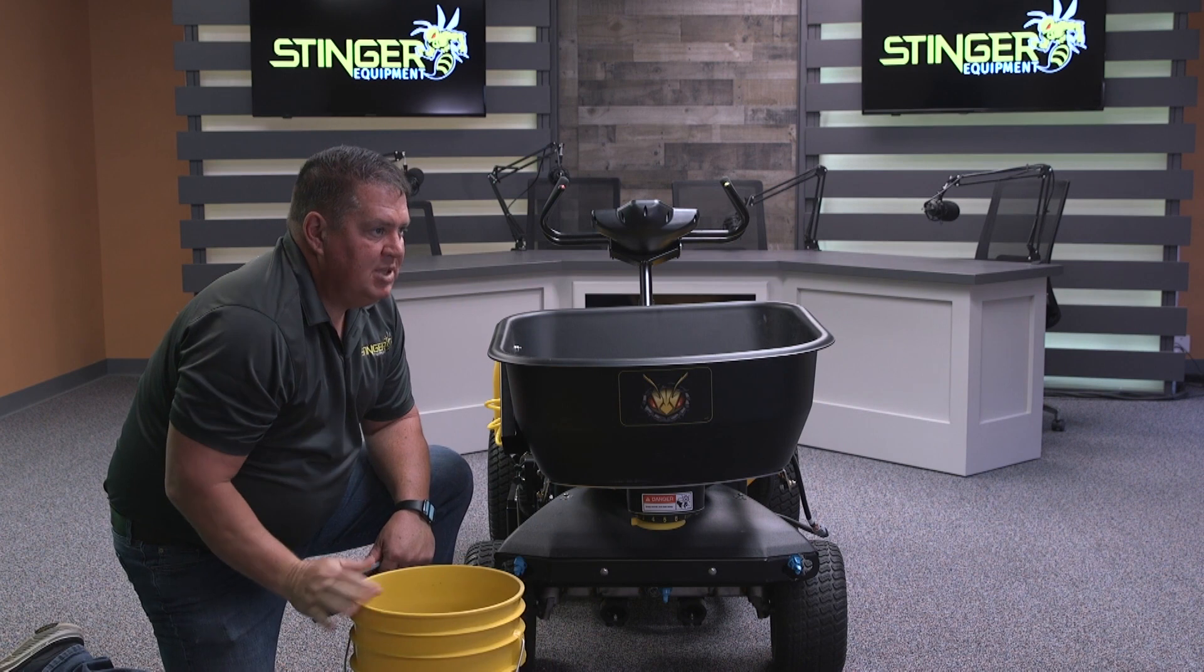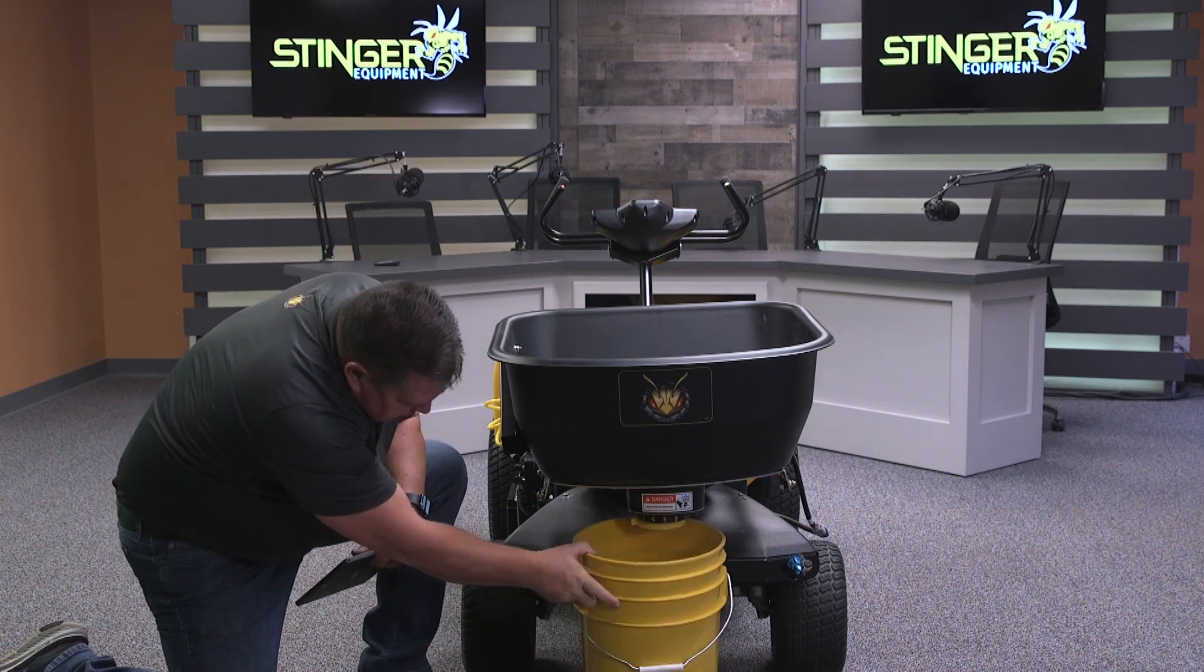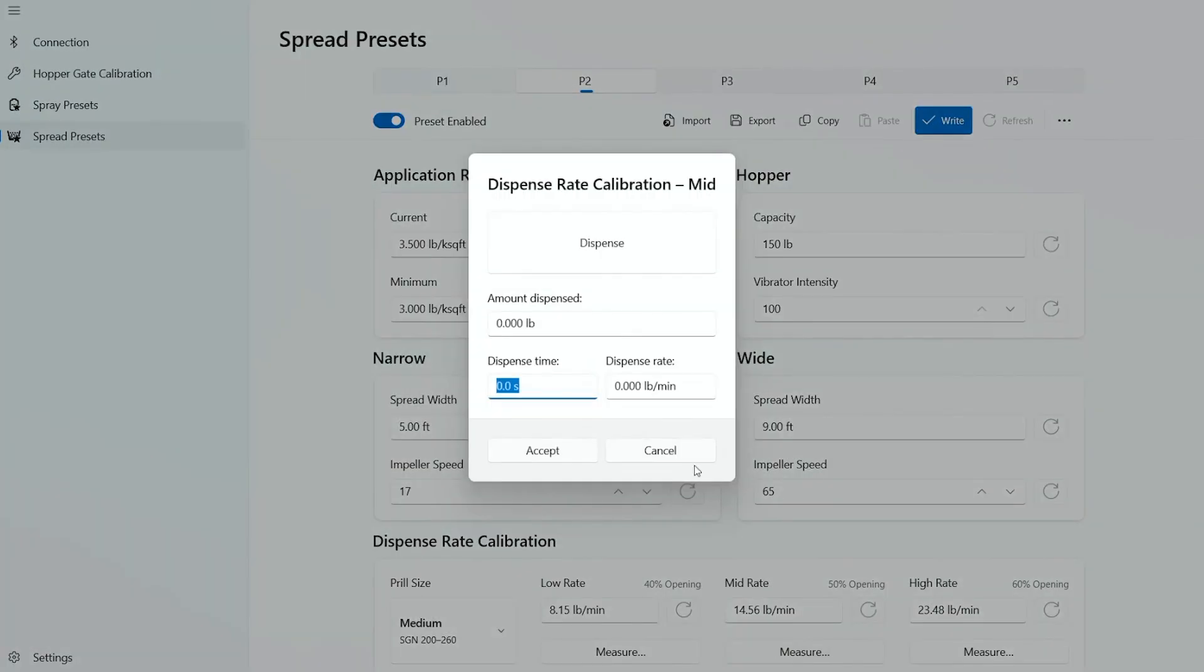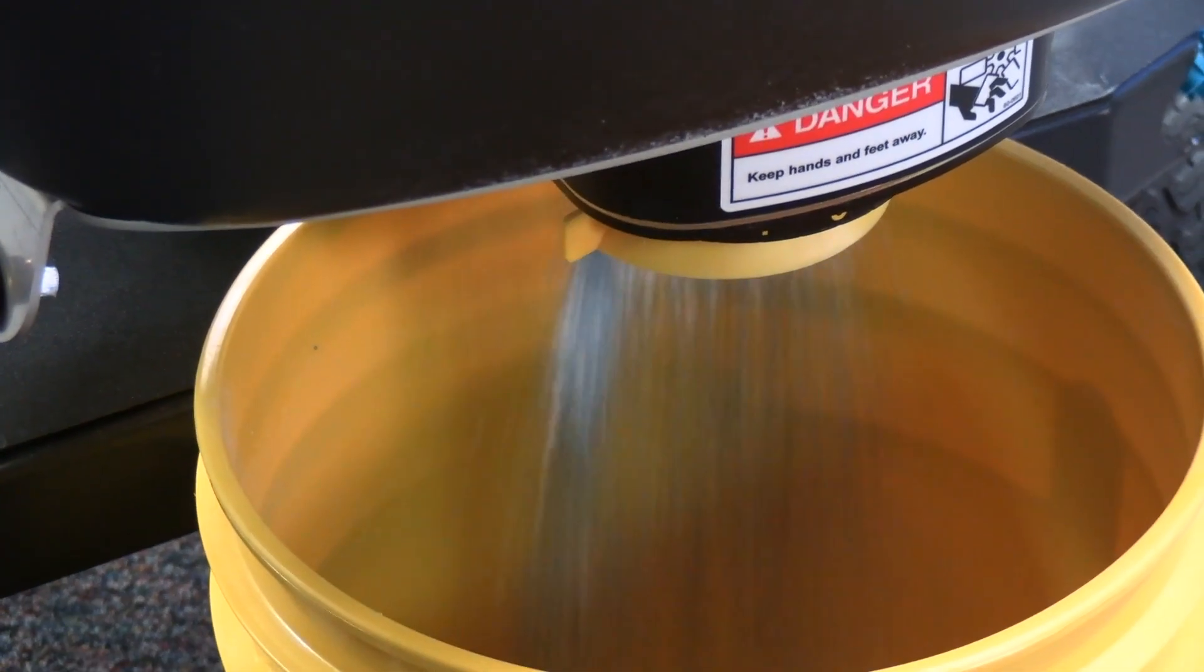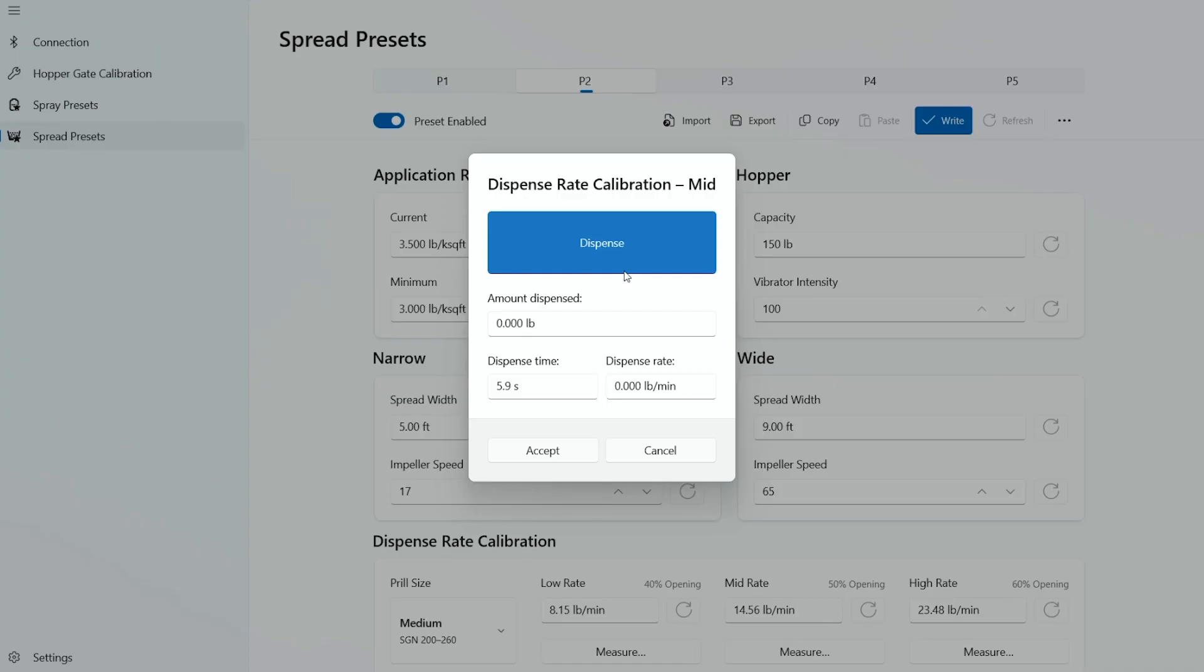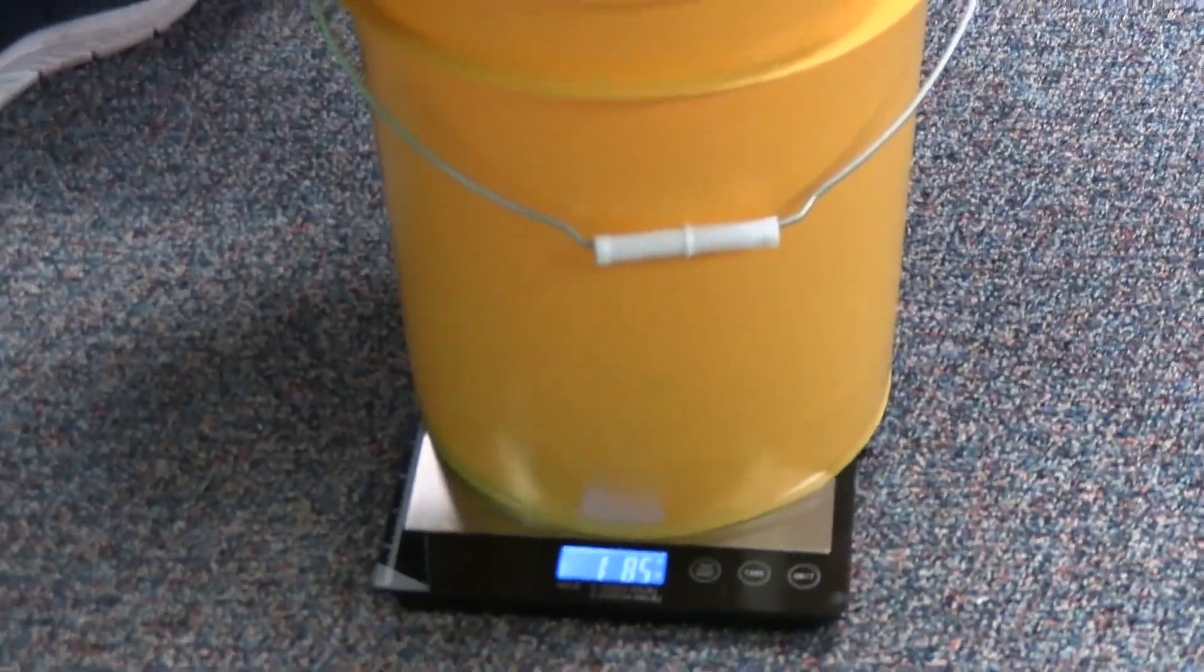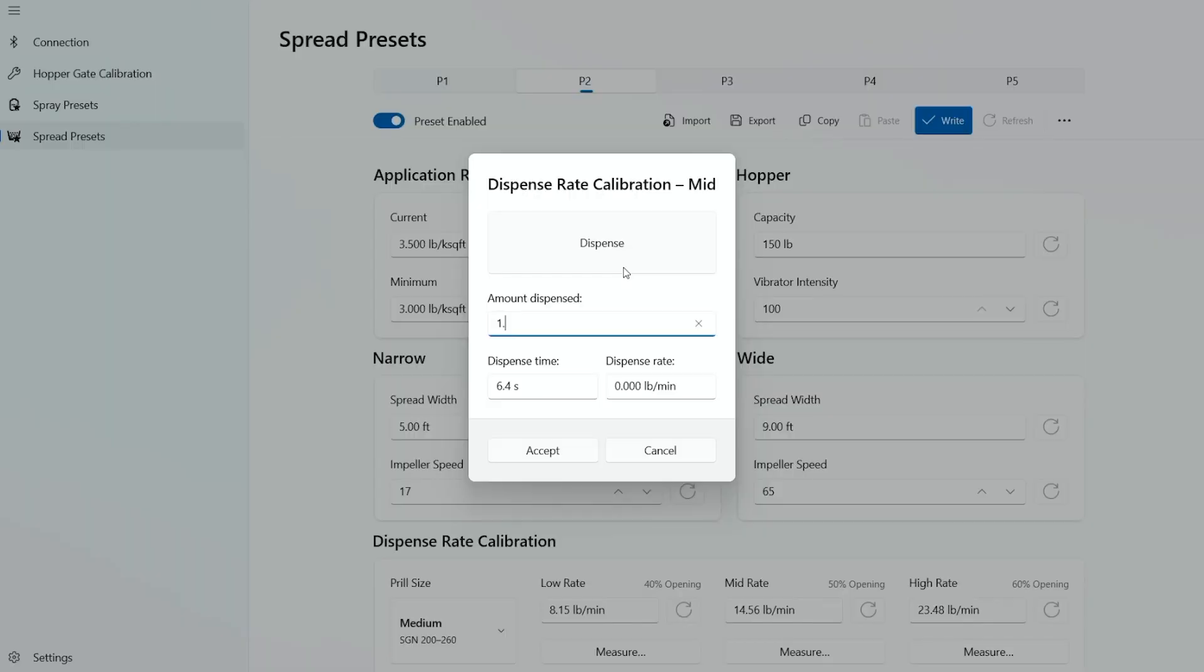Now we'll set our mid calibration point. Hit measure. Go ahead and select dispense for the automatic start dispensing. For this example, we'll go ahead and stop and hit dispense again. It ran for 6.4 seconds. We'll weigh the material. 1.85 ounces. That's 1.55 pounds. And then we'll hit accept for that new dispense rate.